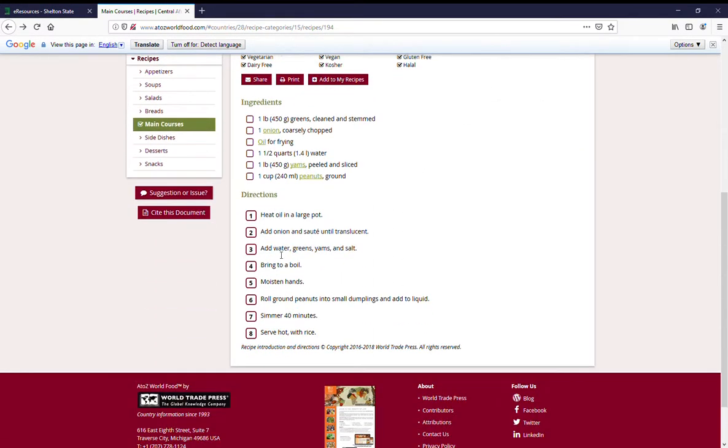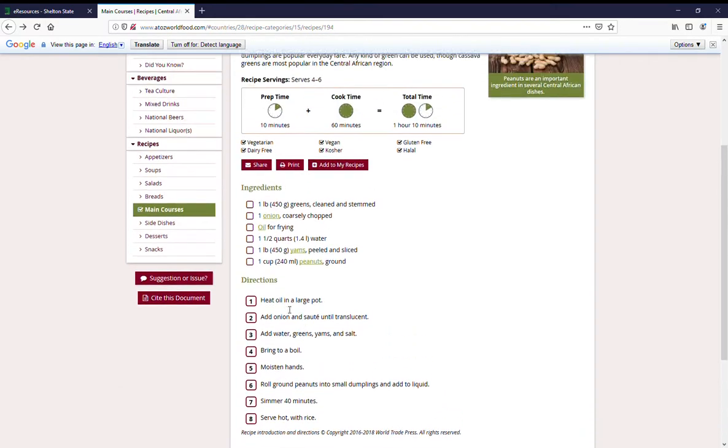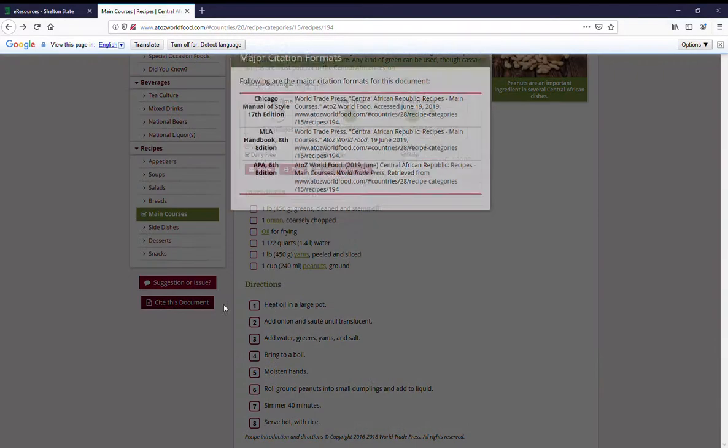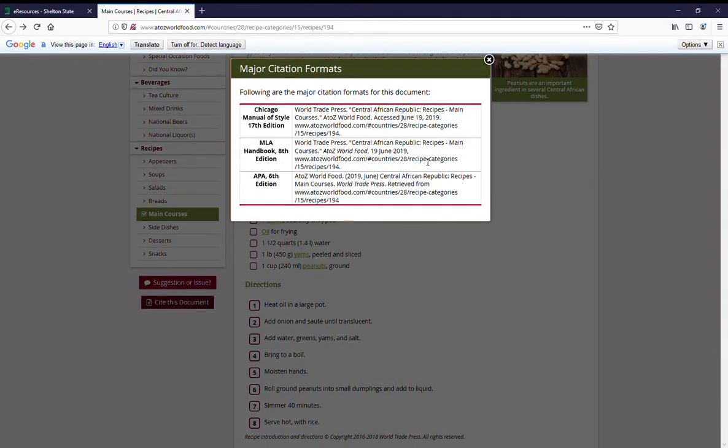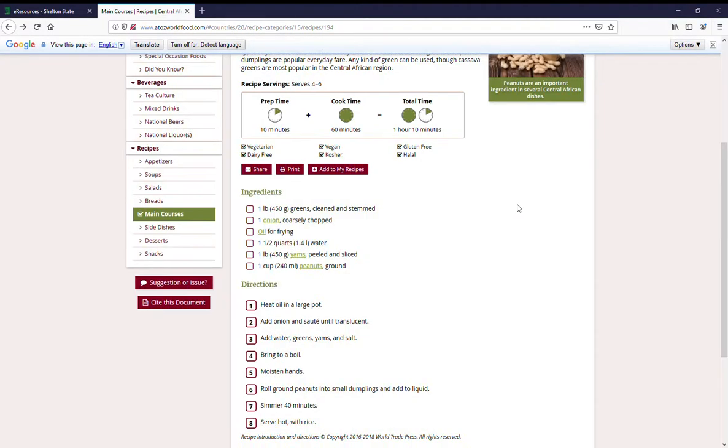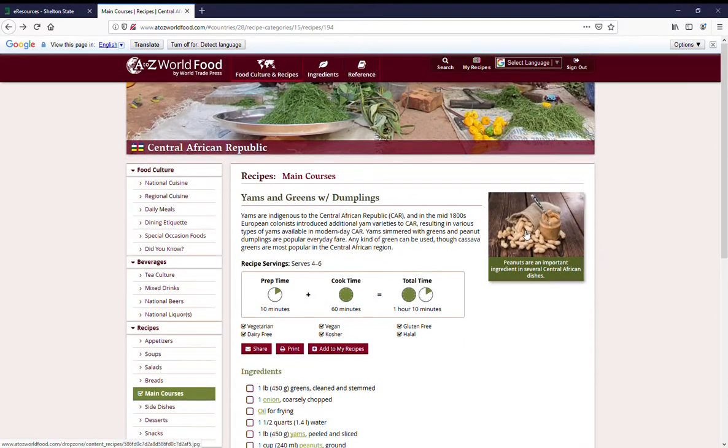Then you've got directions on how to cook the item. And again, you can just click on cite this document for how to cite the recipe. And that's how you work with A to Z World Food.